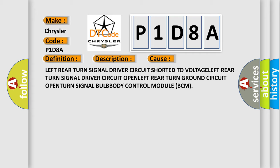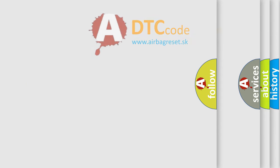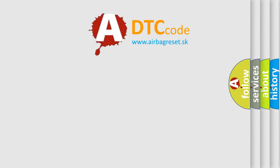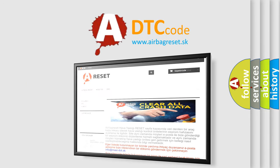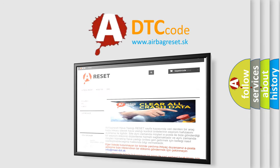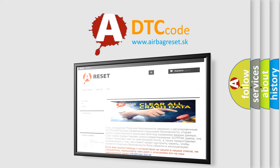The Airbag Reset website aims to provide information in 52 languages. Thank you for your attention and stay tuned for the next video.